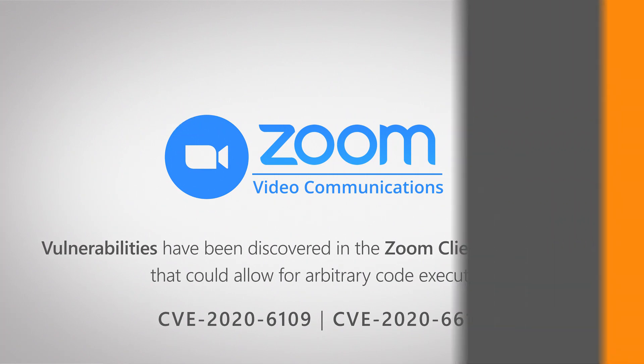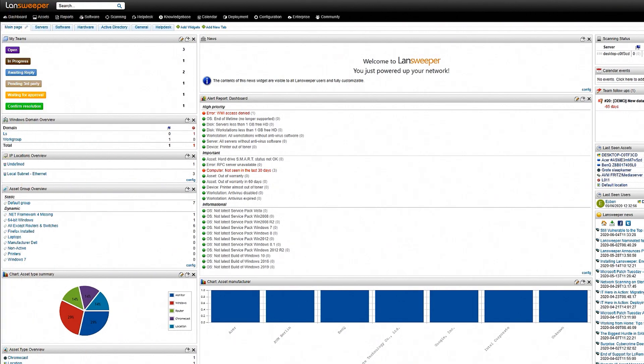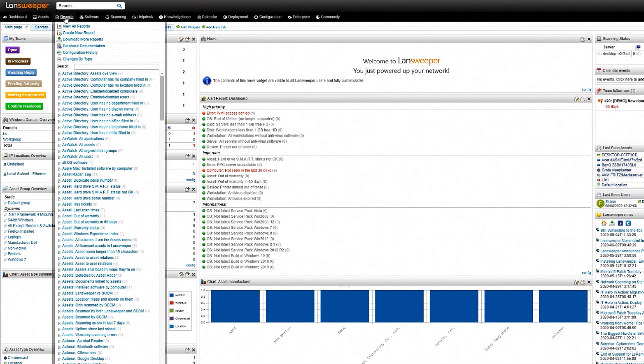So with that let's head into Landsweeper where obviously as you're most likely familiar with we have a very large list of reports that are there by default.